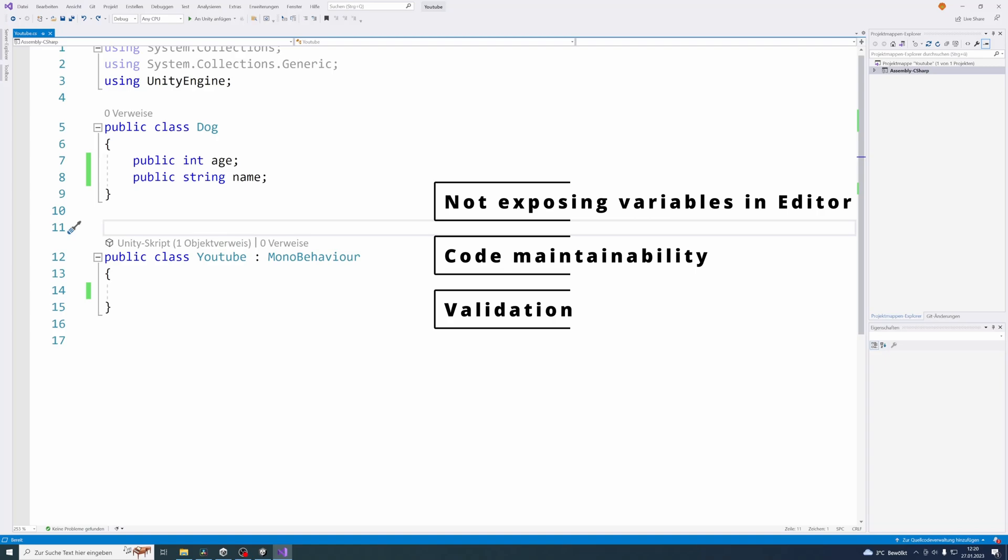And that's very important for game development actually, you can easily add an event for example if the value has changed on your variable if you use a setter method. Because in the setter method you can just trigger that event. But however if you use a public variable, you can't easily add an event for when the value has changed.